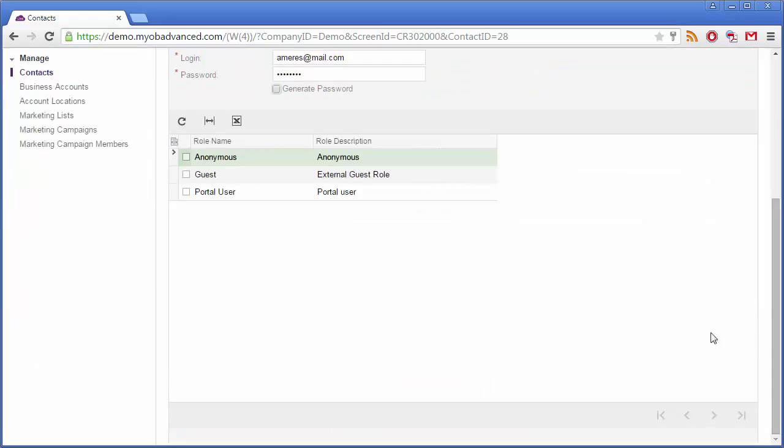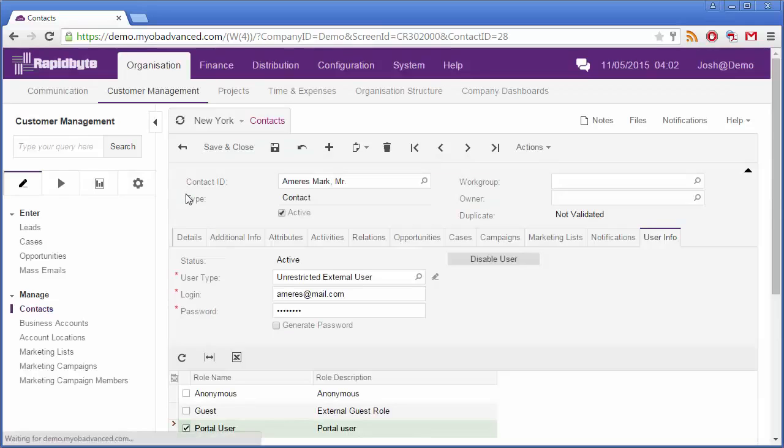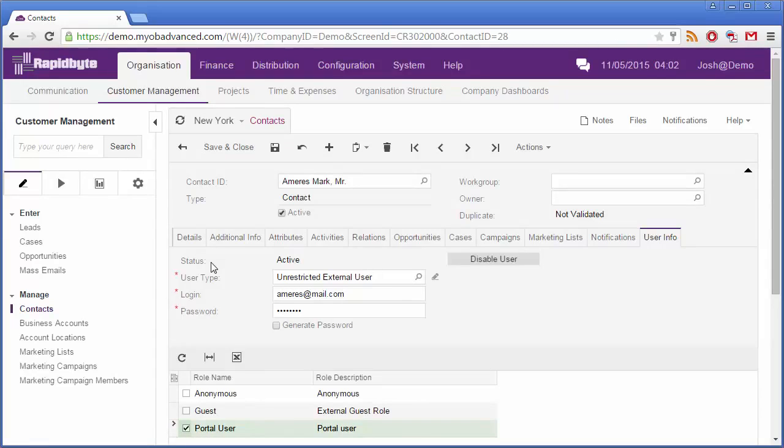Finally, select a role to determine their level of access to the portal. Once you save the contact, an email is automatically queued for sending to them. This email will tell the customer their username, their password and the login URL for the Customer Portal.